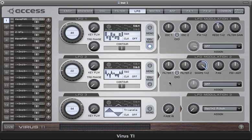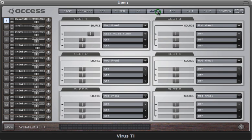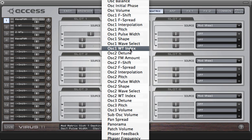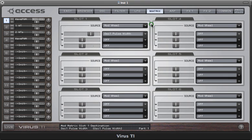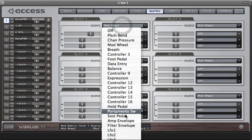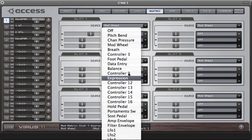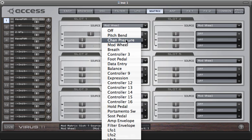Those examples all use very simple modulation paths, but of course you can use the mod matrix to get some very complex modulations — especially if you start targeting the same wavetable with several different modulation sources at once. The parameters you'll be looking for are oscillator one or two wavetable index or interpolation. If you use a mixture of LFOs, the filter envelope, and global controllers like the mod wheel or aftertouch, you can come up with some very interesting results.